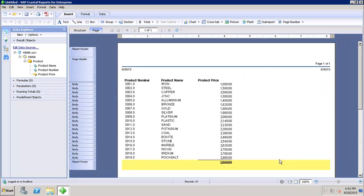Once I click Finish, it runs the report. The report has been generated and it opens in page mode, as I selected that checkbox to show the result in page mode. This is how we can create a new query using Crystal Report for Enterprise.